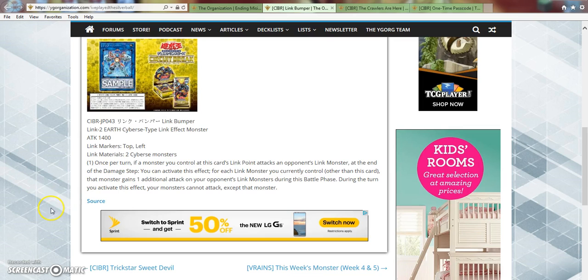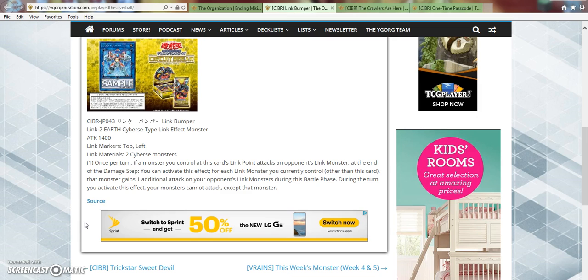Once per turn, if a monster you control at this card's Link point attacks an opponent's Link monster, at the end of the damage step you can activate this effect. For each Link monster you currently control other than this card, that monster gains one additional attack on your opponent's Link monsters during this battle phase. During the turn you activate this effect your monsters cannot attack except that monster.